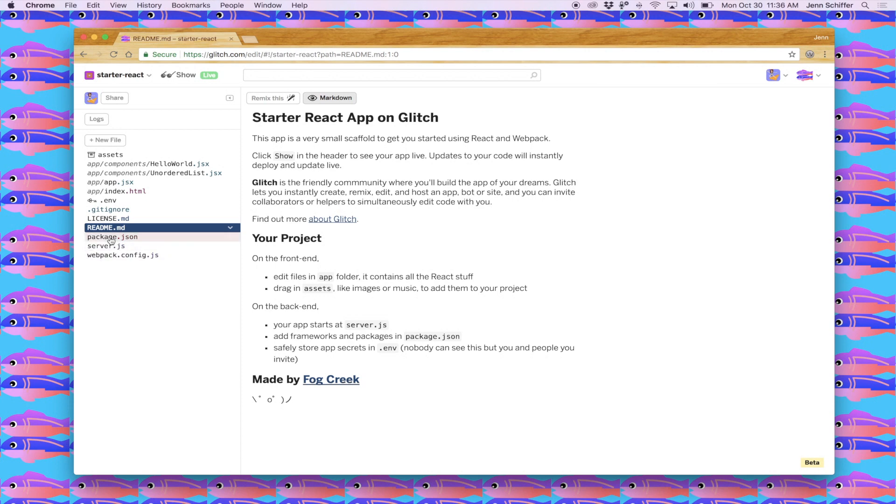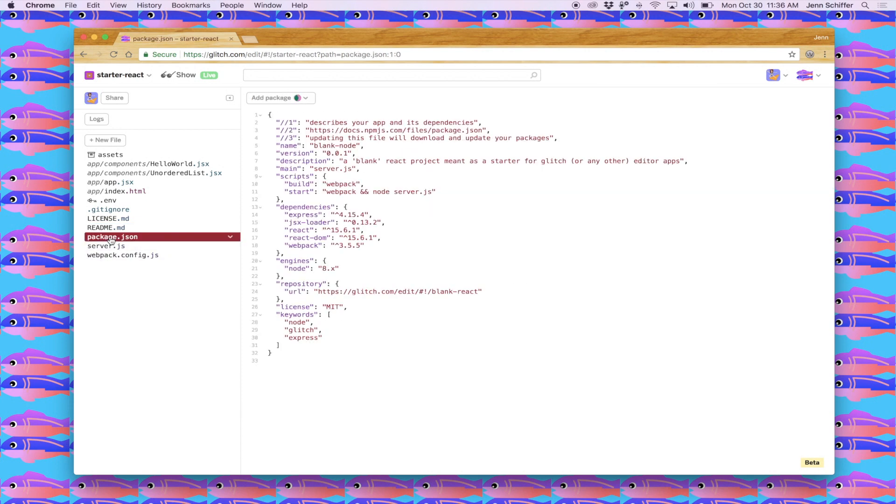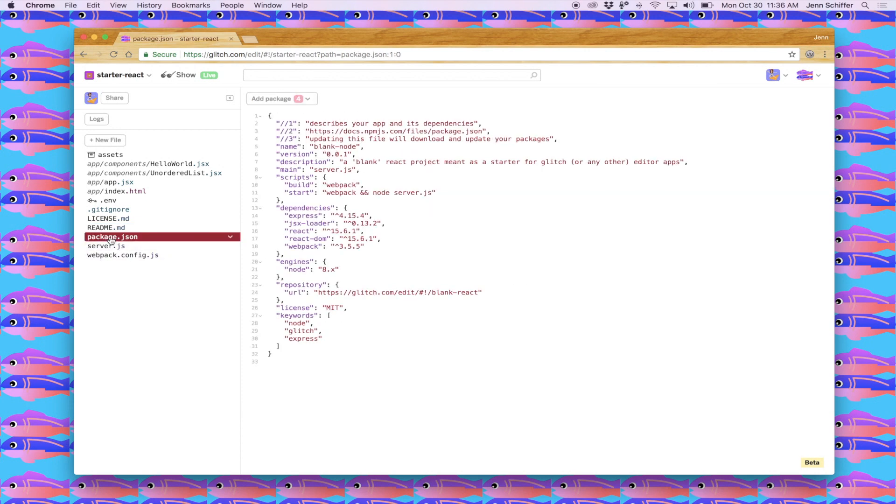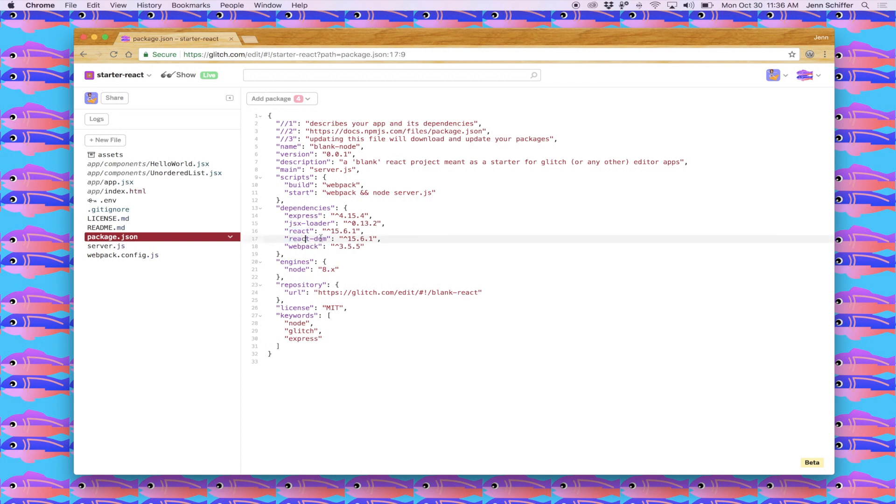Let's start out by looking at the package.json file that shows our dependencies for building a simple React app. Express is our middleware for Node because Glitch allows you to build full-stack apps and view the source even of the server-side files. We're using React and React DOM to create DOM elements or document object model elements on our page.